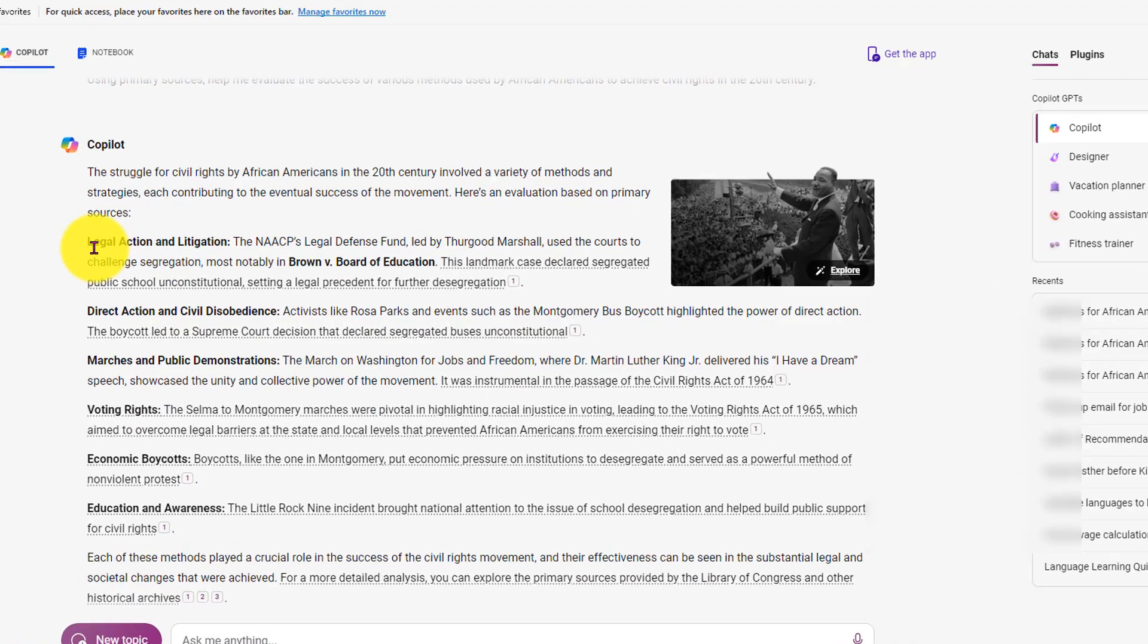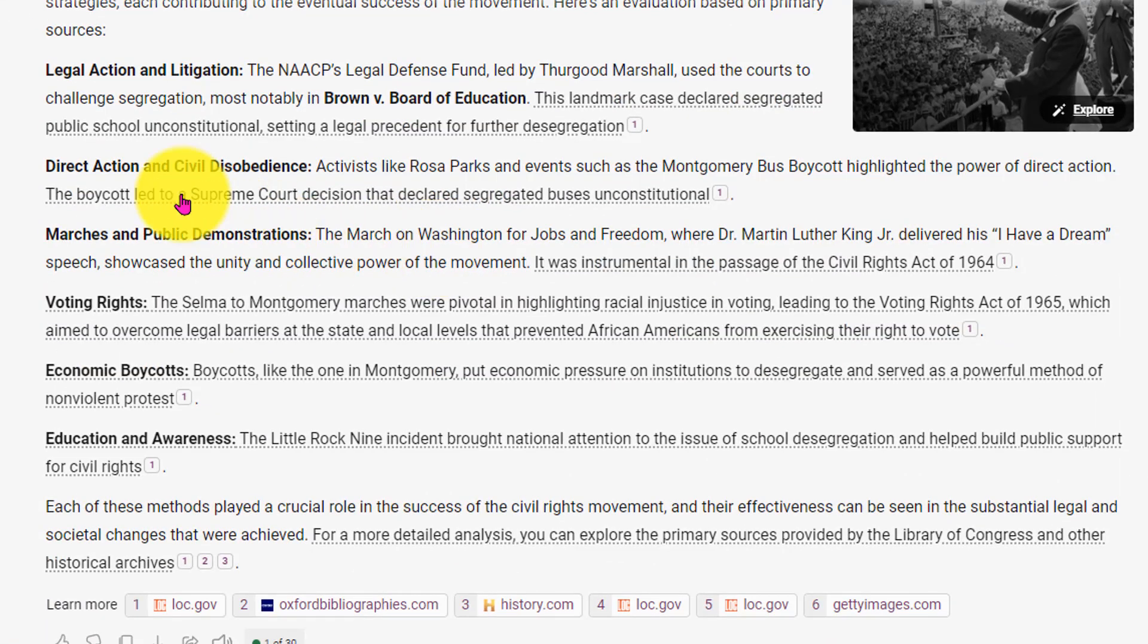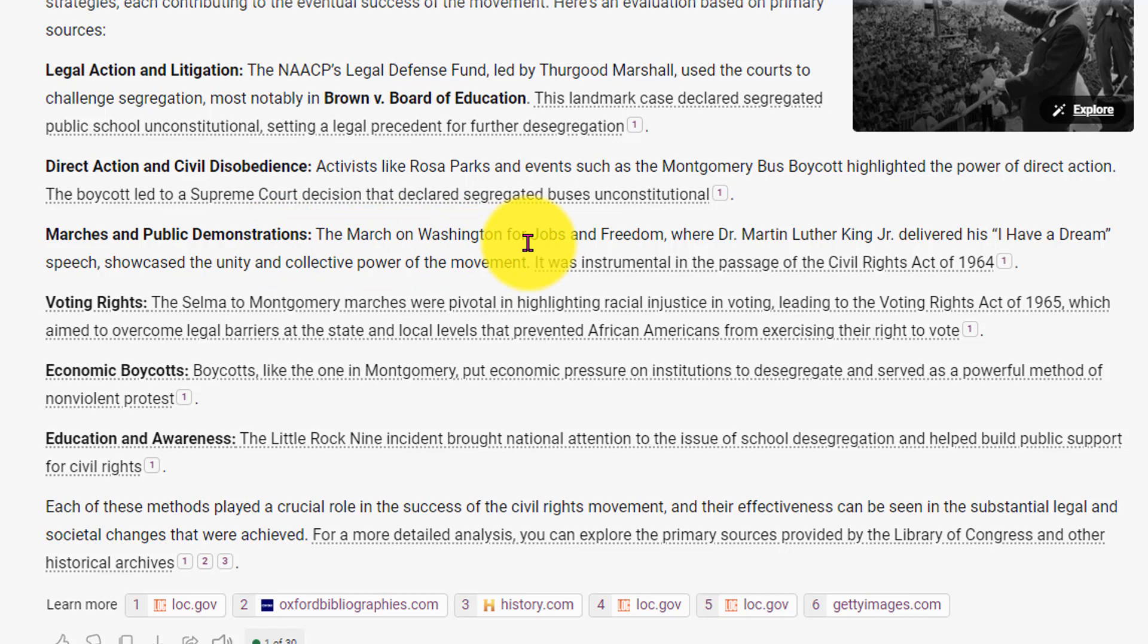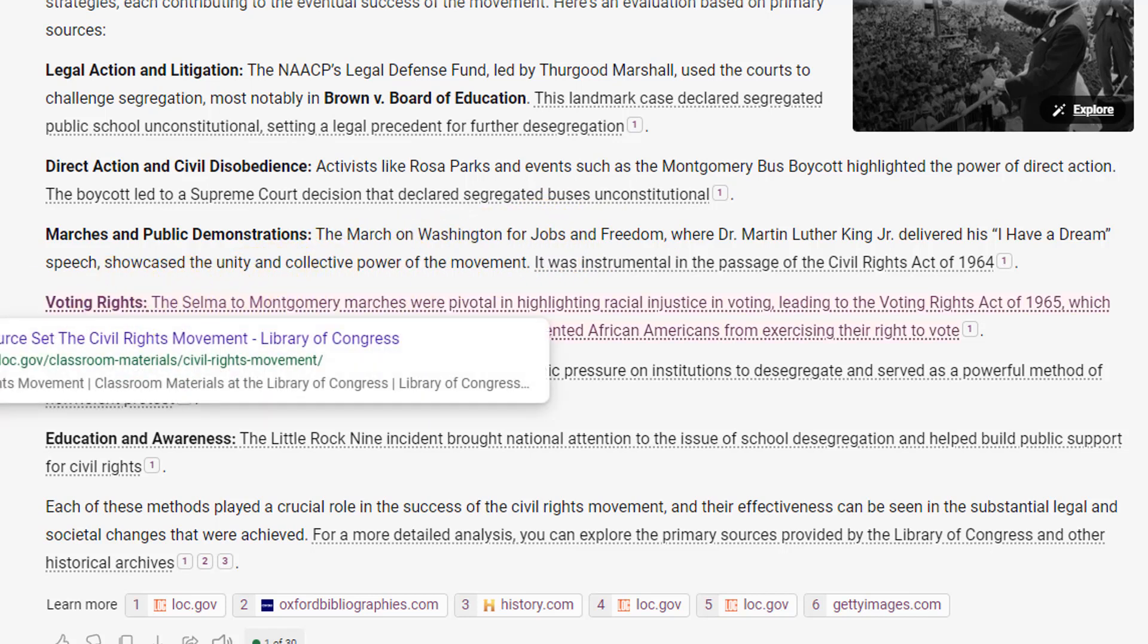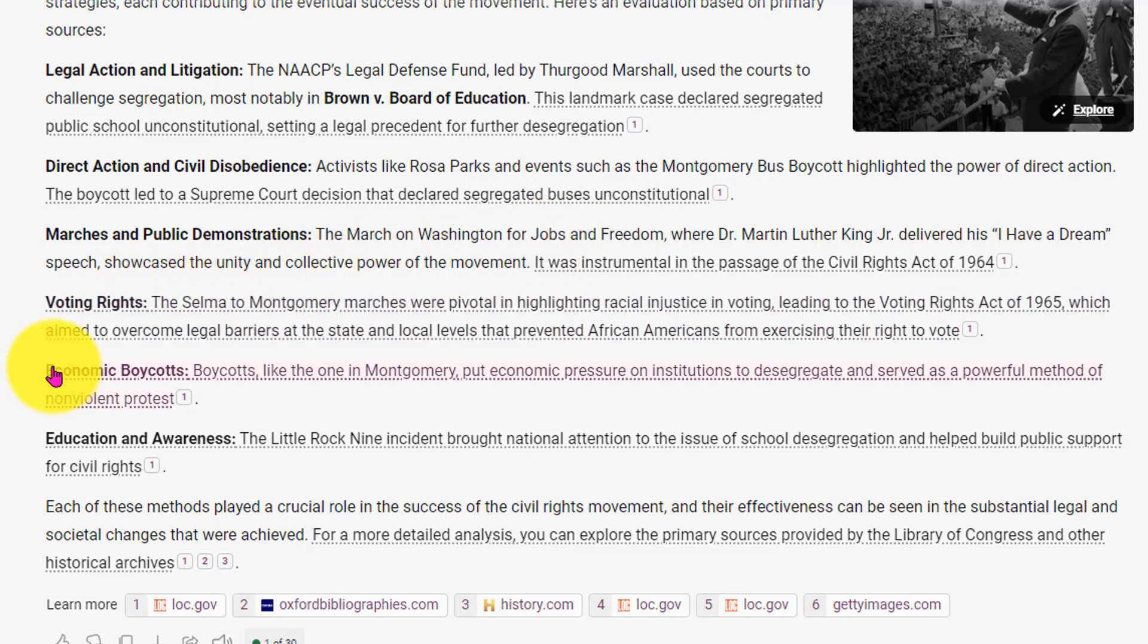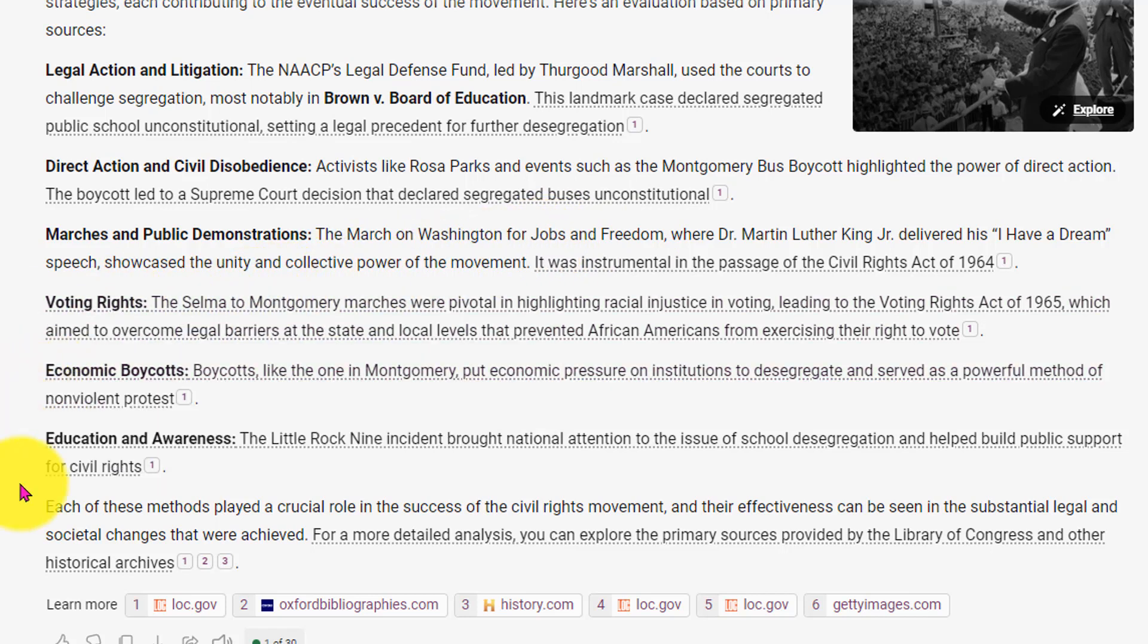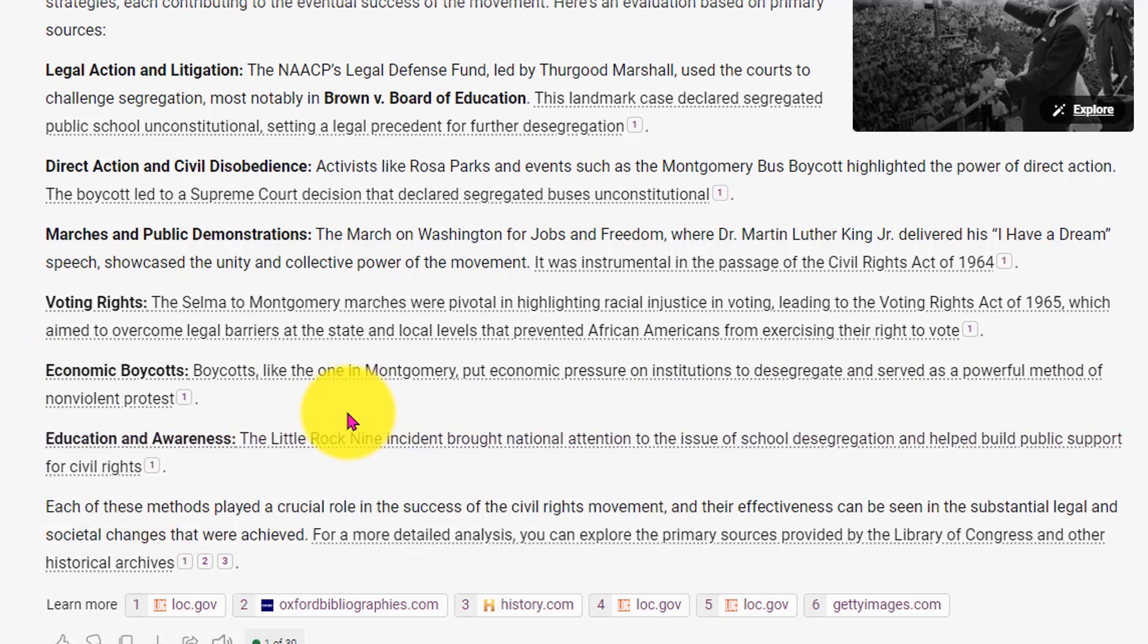We get this time to explore legal action litigation, Brown v. Board, direct action, Rosa Parks, Montgomery Bus Boycott, marches and public demonstrations. Specifically, talking about the March on Washington, voting rights, economic boycotts, education awareness. This is the first time that they've mentioned the Little Rock Nine.